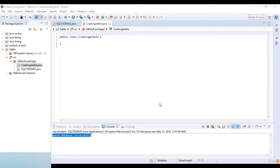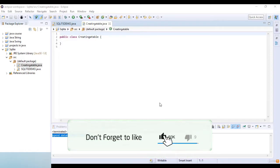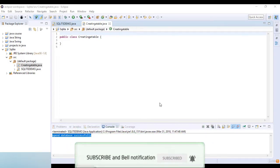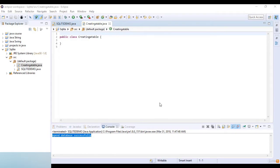SQLite's CREATE TABLE statement is used to create a new table in a given database. Creating a basic table involves naming the table and defining its columns, where each column has a data type like integer, text, or string. The CREATE TABLE keyword tells the database system to create a new table, followed by a unique name or identifier. Optionally, you can specify the database name along with the table name.